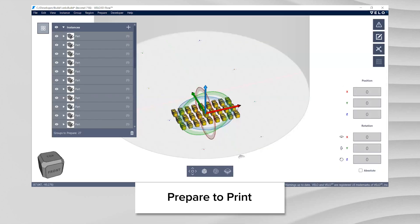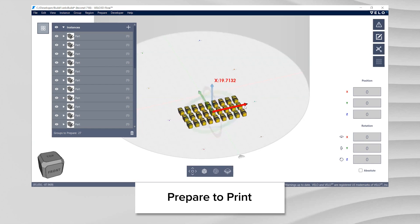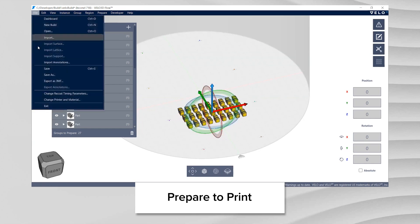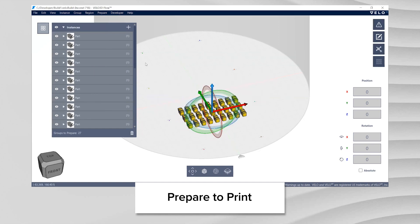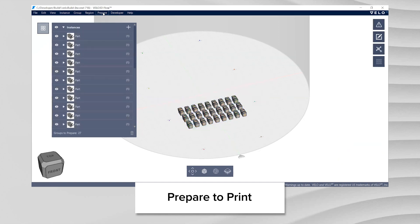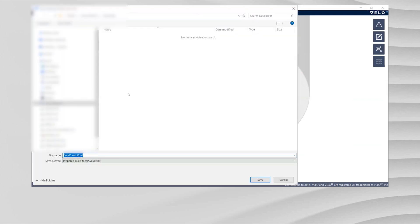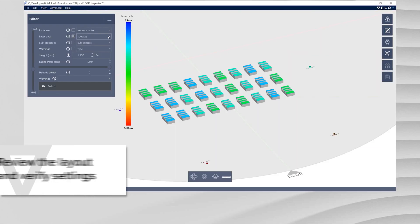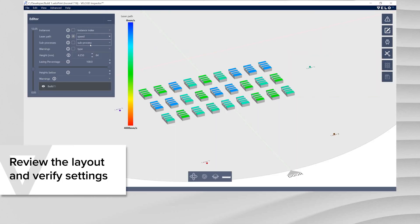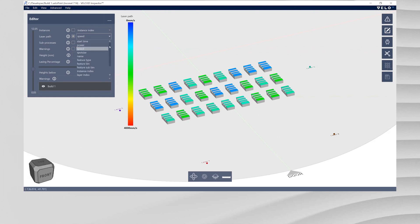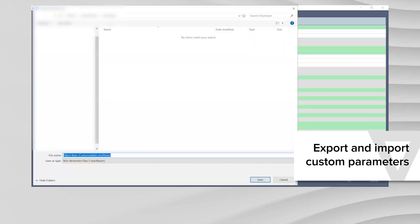Once you have prepared your parameters and you are ready to print, click OK. From the Flow build layout, select File, Save to save the build file. From the Prepare tab, choose an option to prepare the Velo print file. Review your Velo print file in Inspector to easily visualize the different conditions used for each part in your DOE. Export your custom parameters to use in other builds or share with other Flow users in your company.